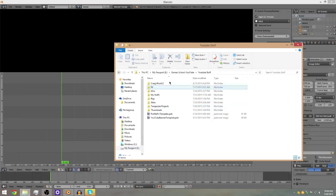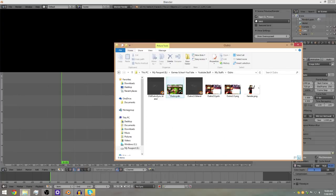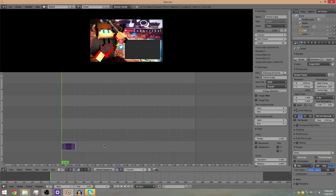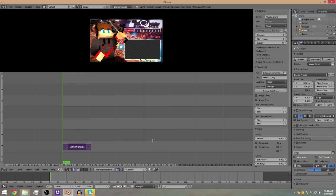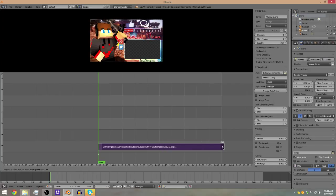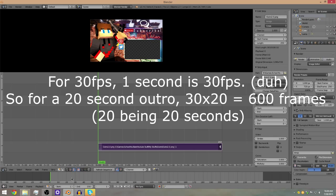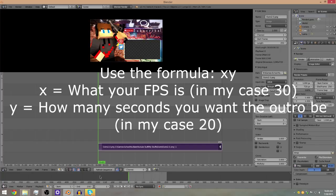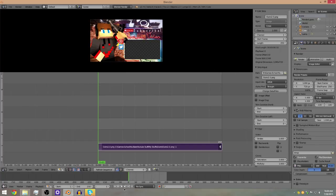Now go ahead and locate your outro — not your video, your outro. If you want me to make a tutorial on how to make an outro I will, but it's not the hardest thing to do. Make sure it's a PNG or JPEG, then click and drag it onto one of the channel rows. You'll see a rectangle representing the clip. Right click, hold, and drag it to the end. The timeline is in frames, not seconds — at 30fps, 300 frames is 10 seconds, so 600 frames is 20 seconds, which is my usual outro length. Set the End field to 600.